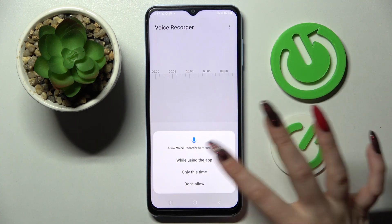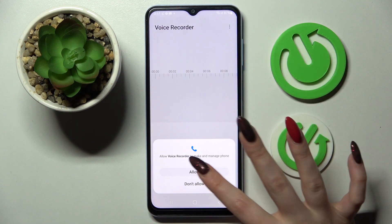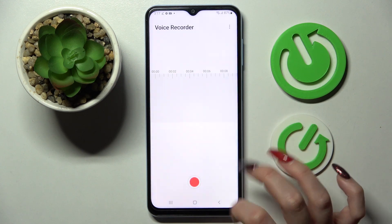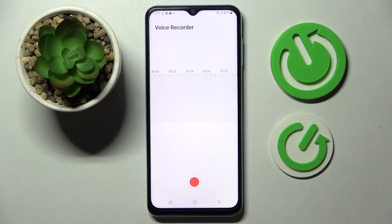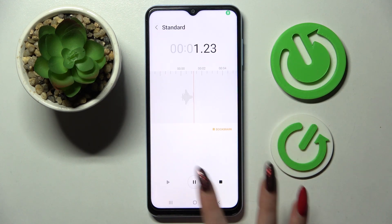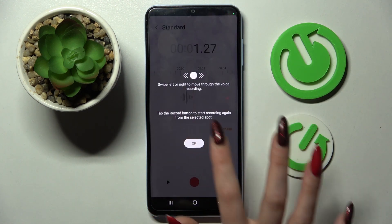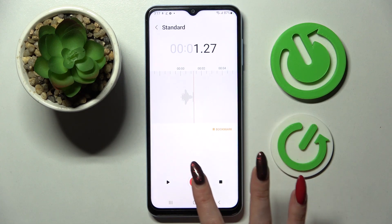Now click on 'while using the app' and allow. Then select this red button to start recording. You can pause it and unpause it using the same one.